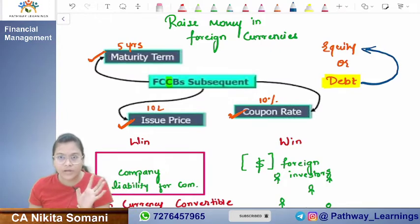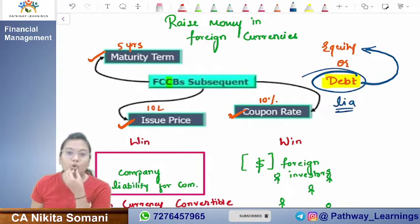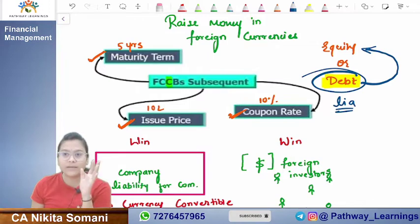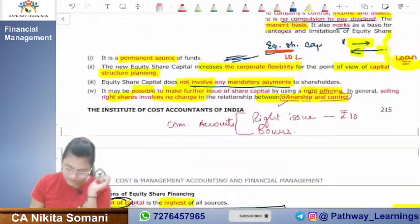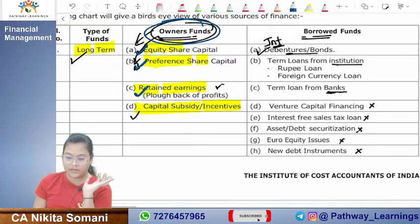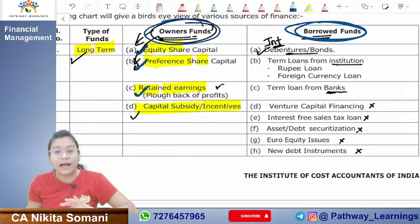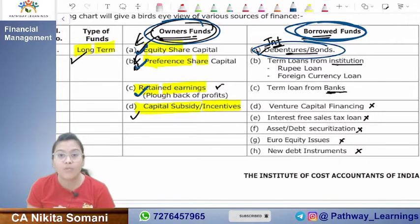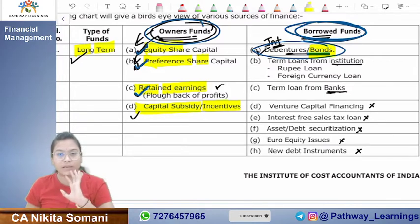Debt means liability. On the balance sheet, owner's funds include equity, preference shares, and retained earnings. Borrowed funds — debentures and bonds — are liabilities because you have taken money from someone and must repay them. FCCBs are bonds, so they sit on the liability side of the company's balance sheet.